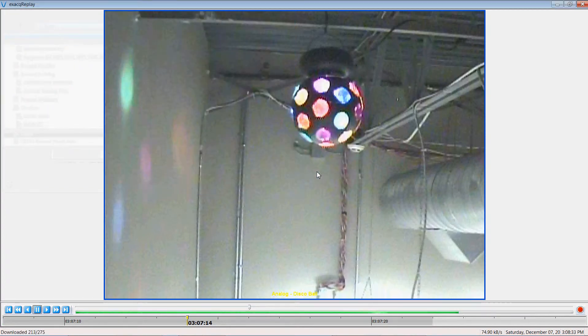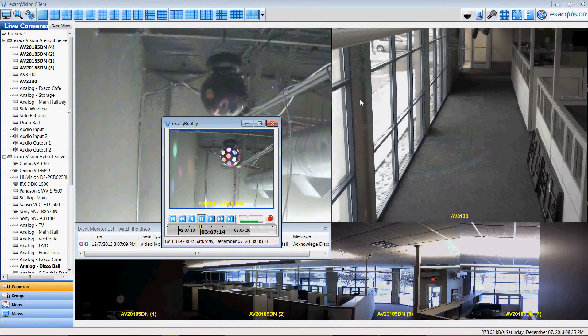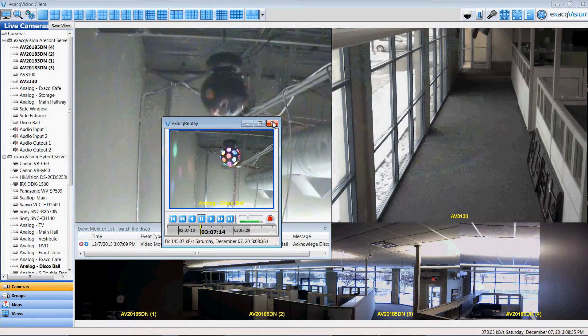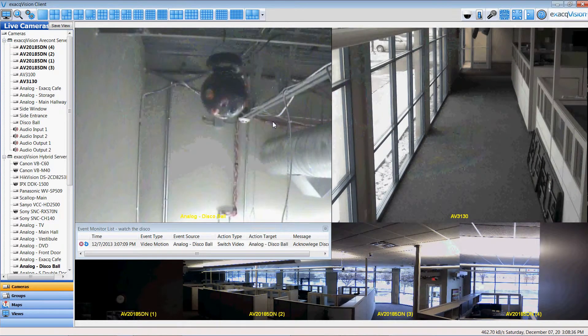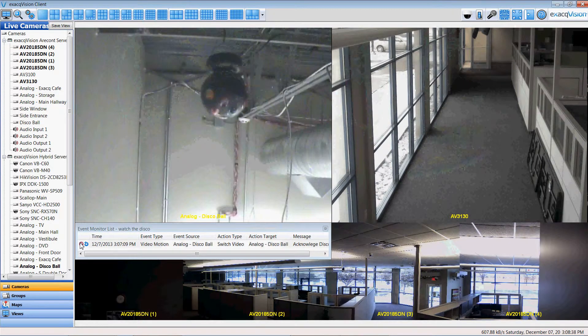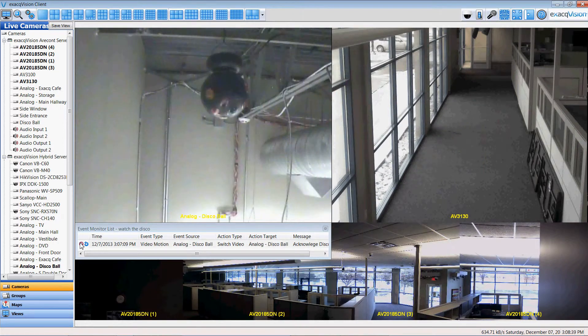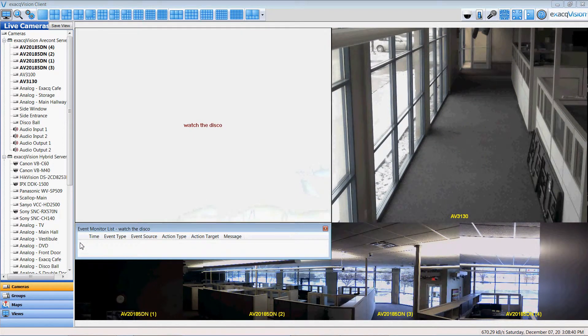So now that my video clip's been made I'm going to go ahead close this image and I'm even going to confirm acknowledge the disco ball and clear that out.